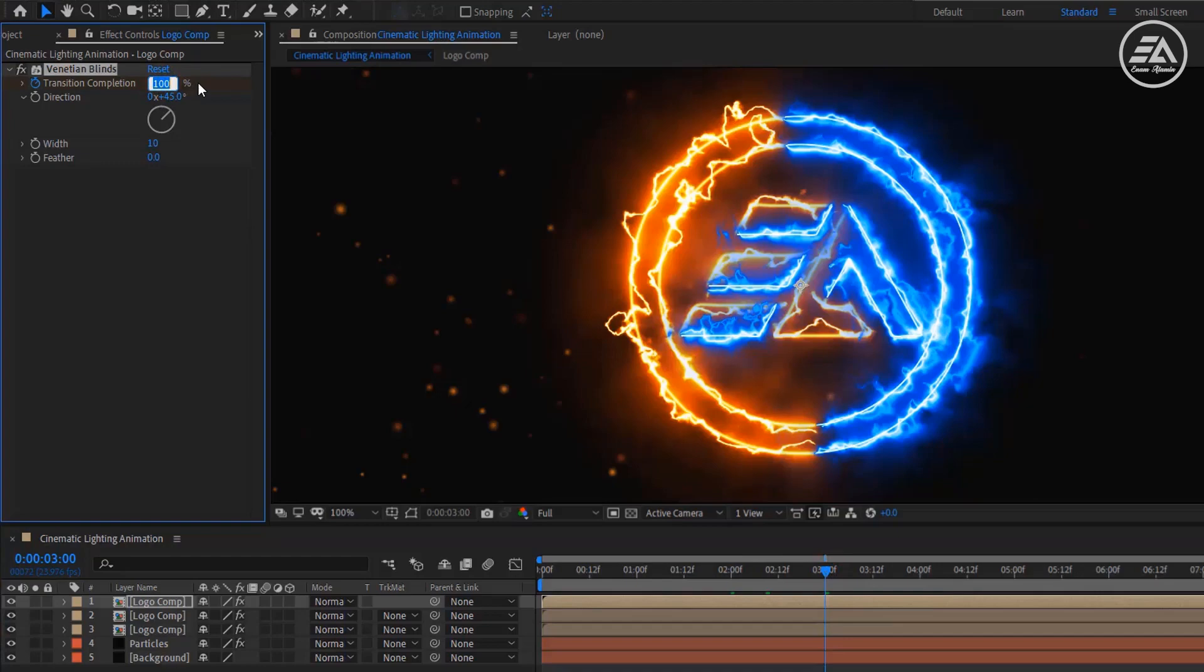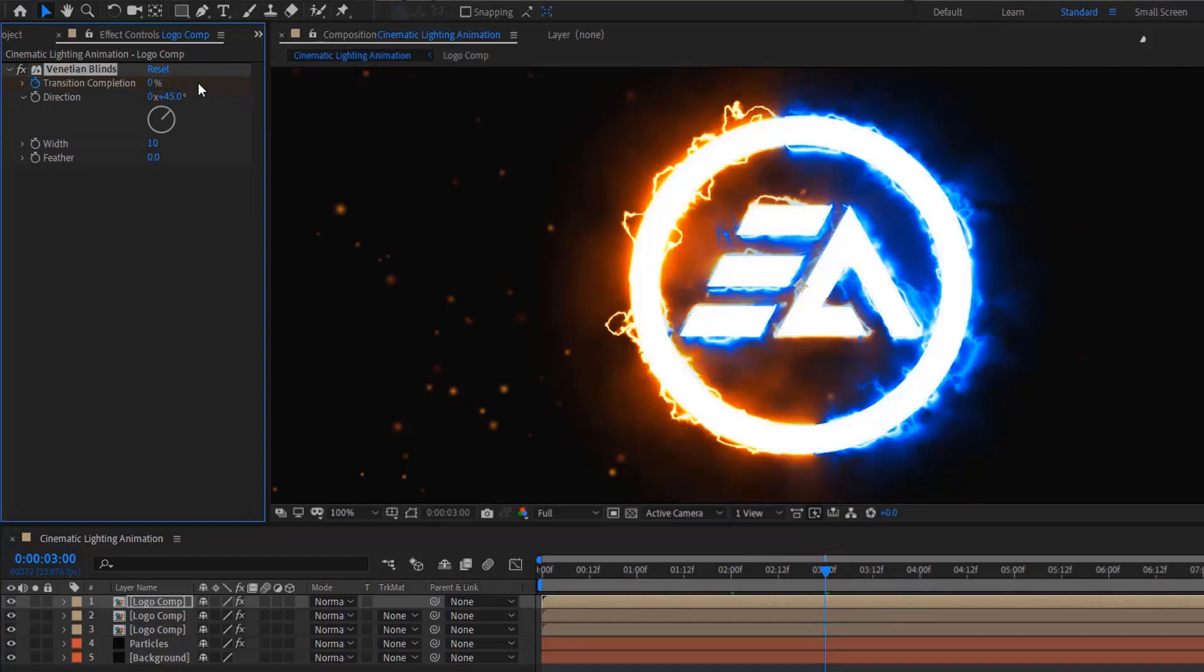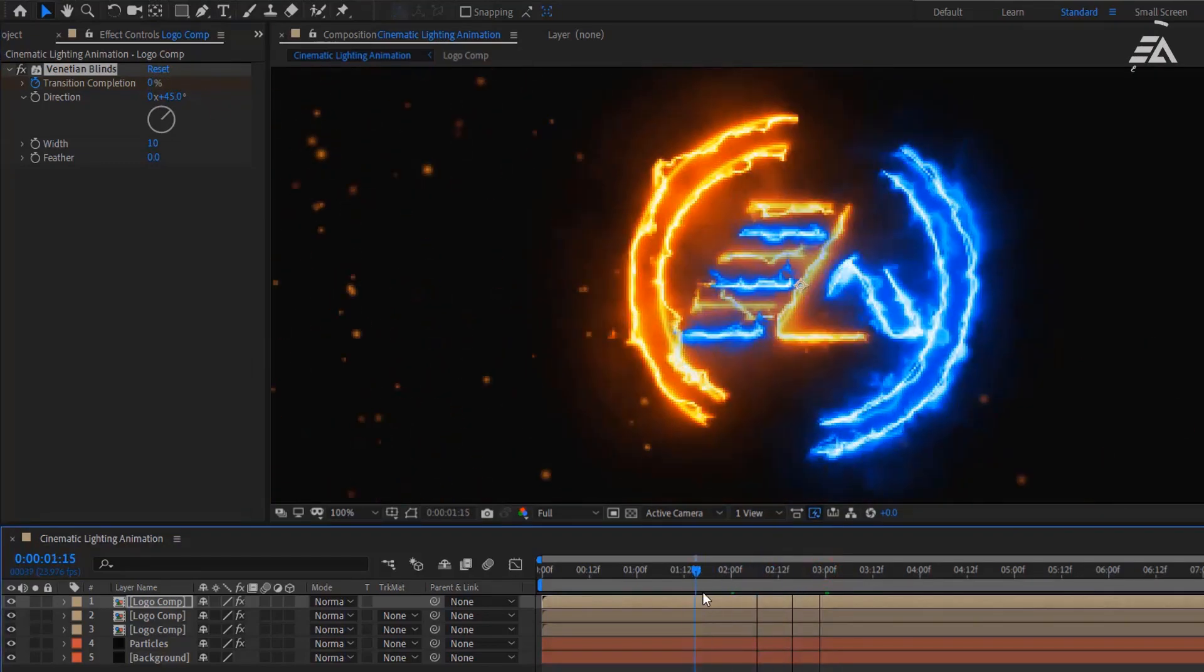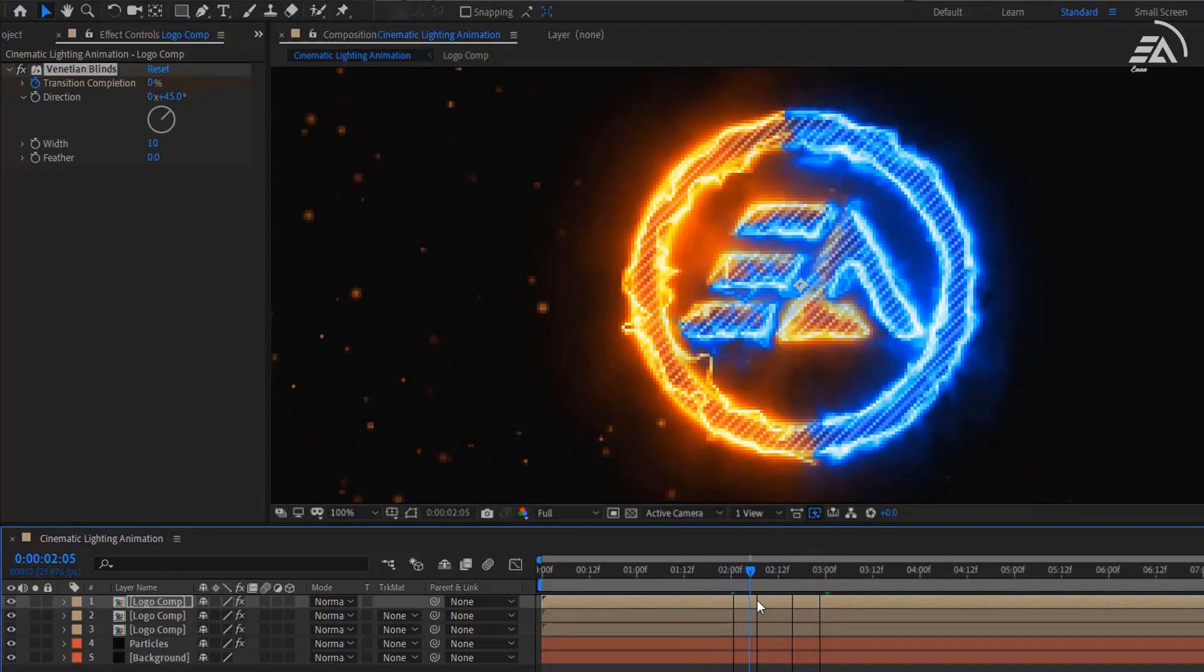Now the logo transition will look like this.